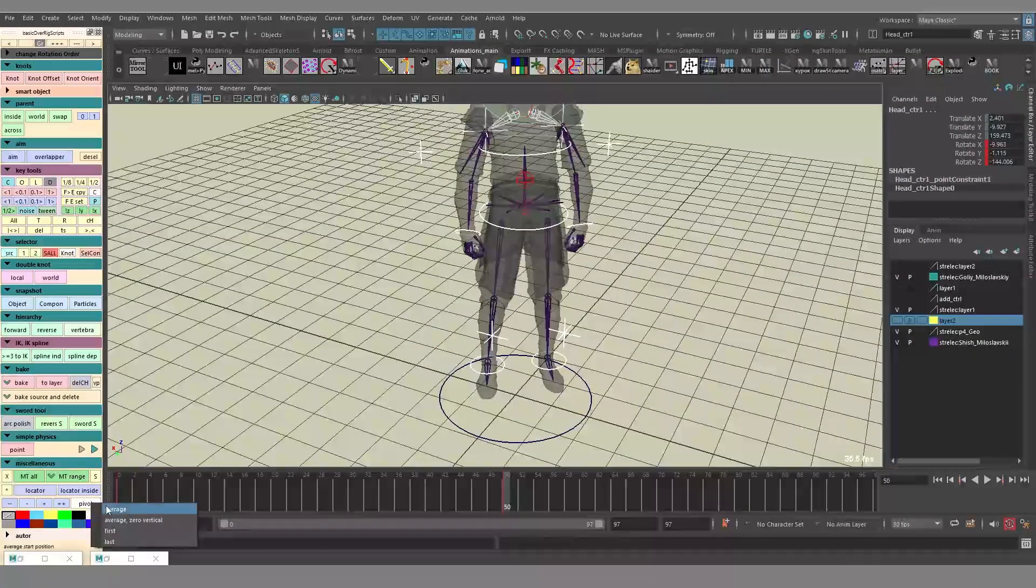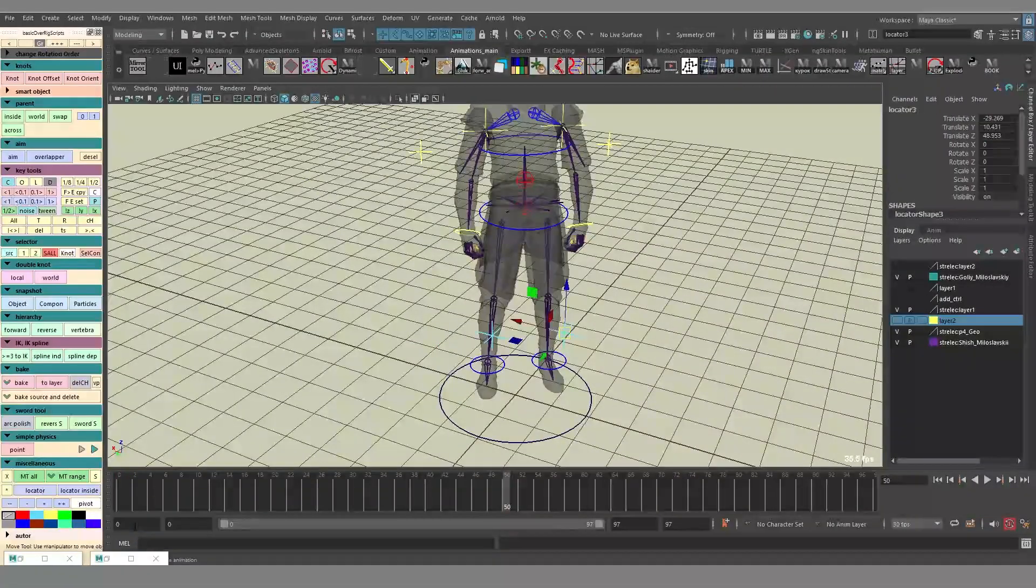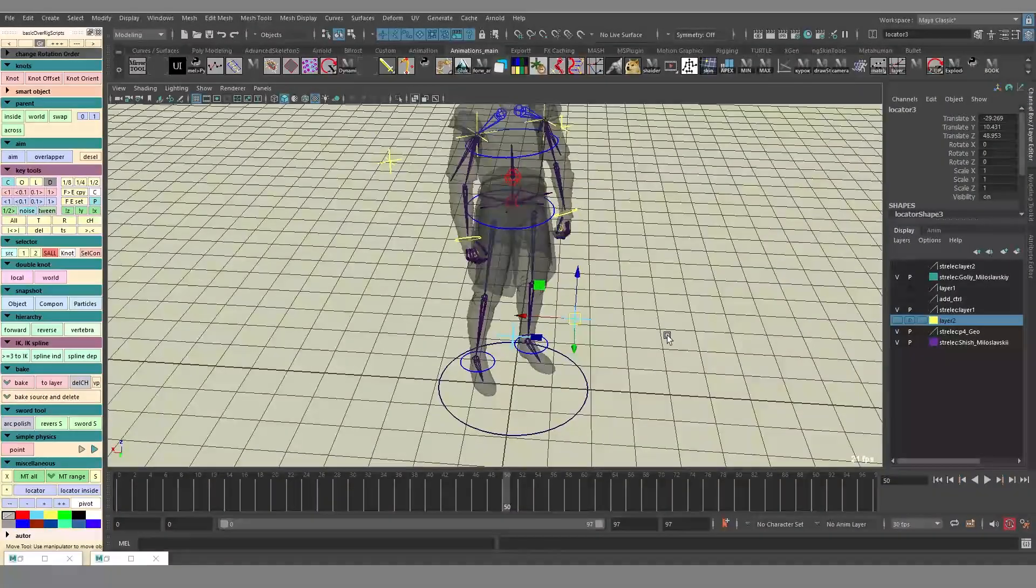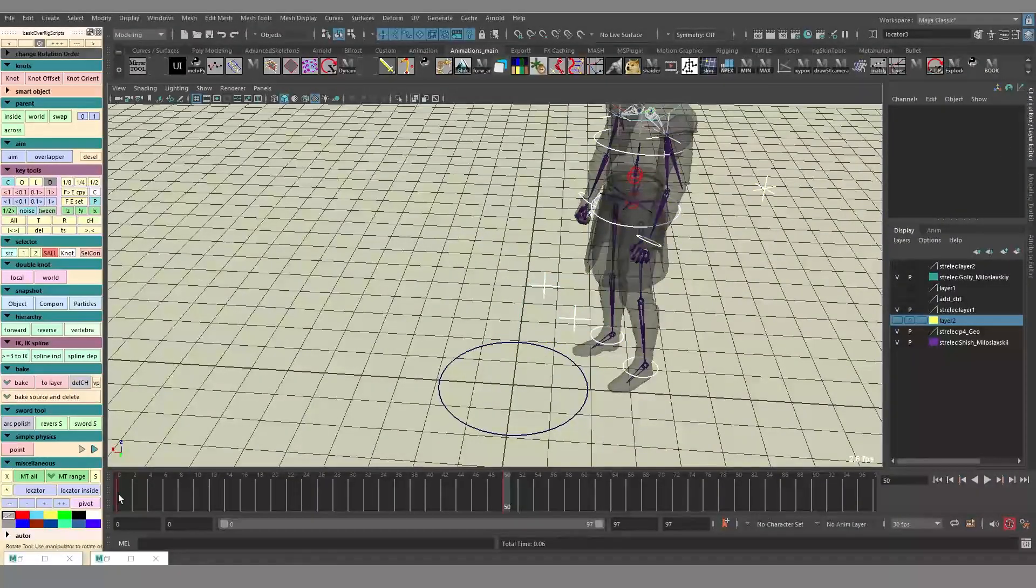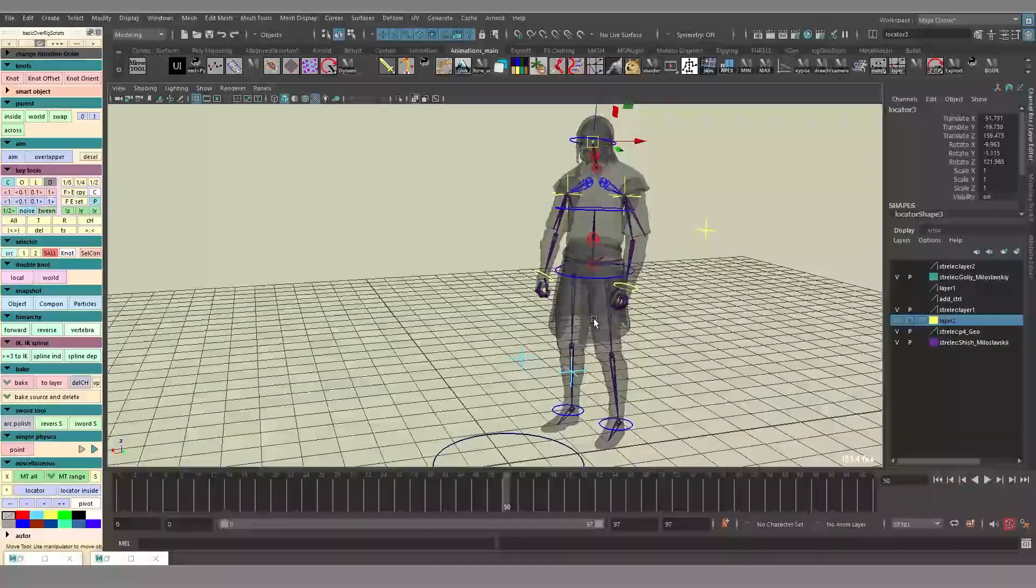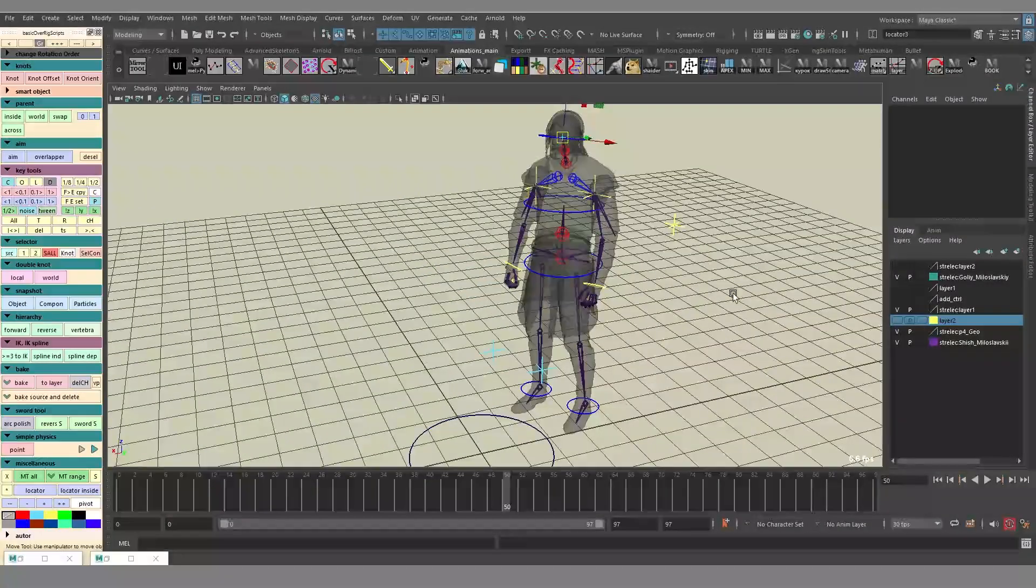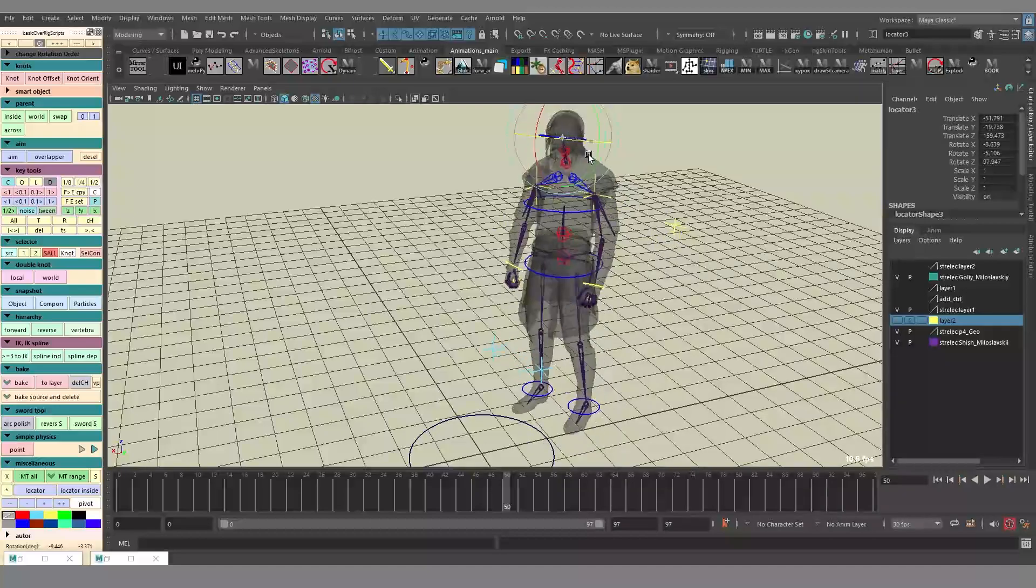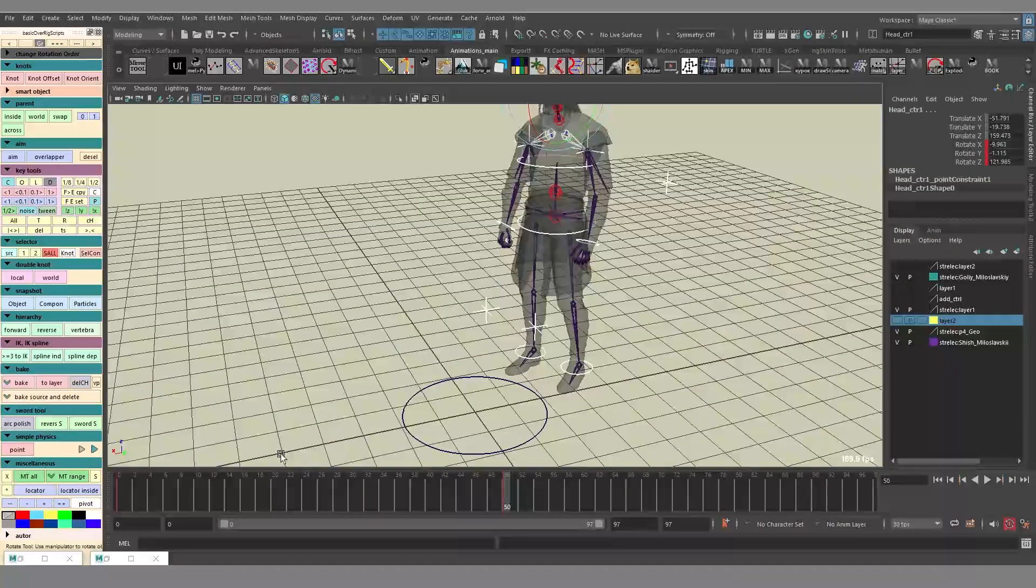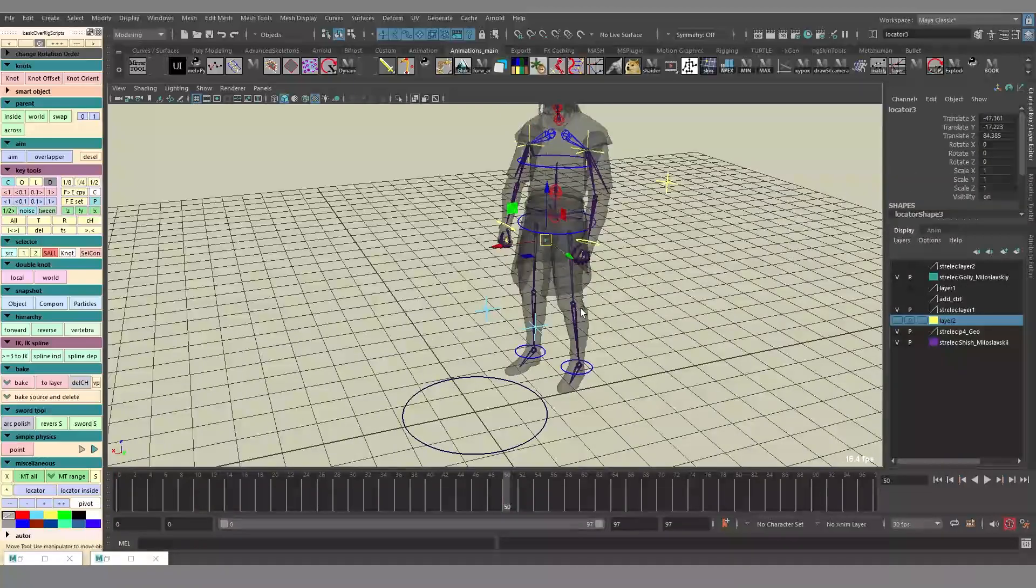Next, we can align using the first selected object or the last selected object. In this case, this was the knee. And when it comes to the last selected object, it is going to be the head. Because why not? This way you can adjust the orientation of your character based on a certain pivot, certain position.